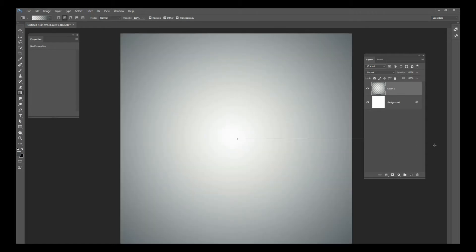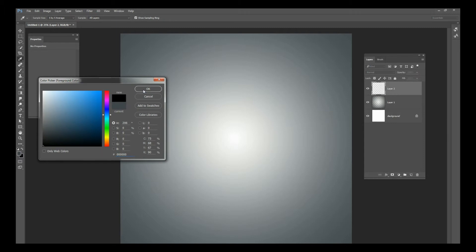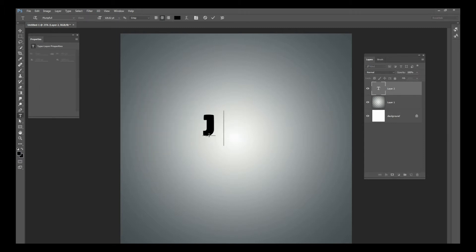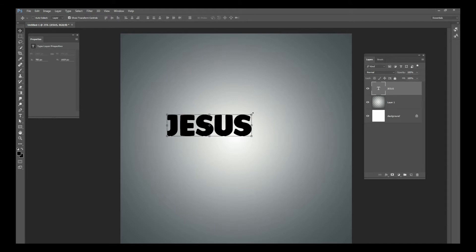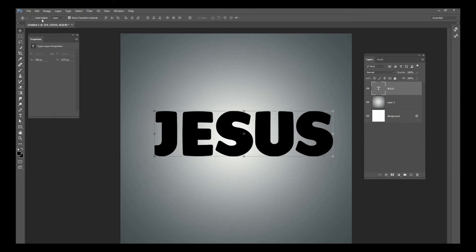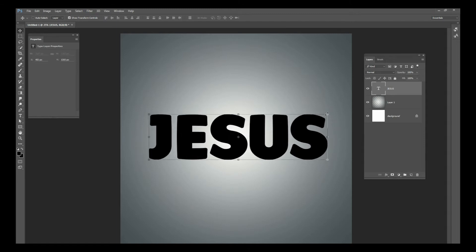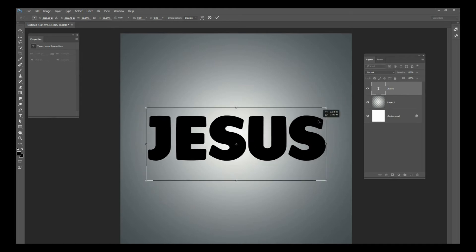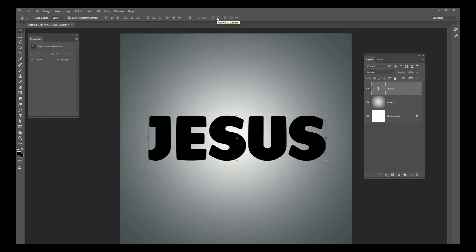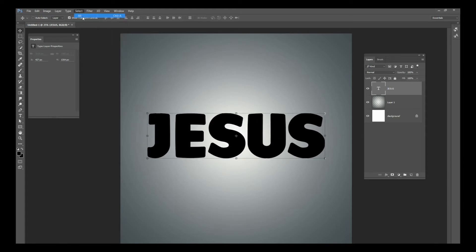Create a new layer on top and we're going to add some text. Since this is a Christian Photoshop tutorial, we're going to add the word JESUS — all caps. I'm going to make it big and put it right here. You can use any font you want; this one is called Plump Full. You could use Impact or any thick bold font. I wouldn't use a skinny font because this effect wouldn't look as good. Put that right in the center of your picture.